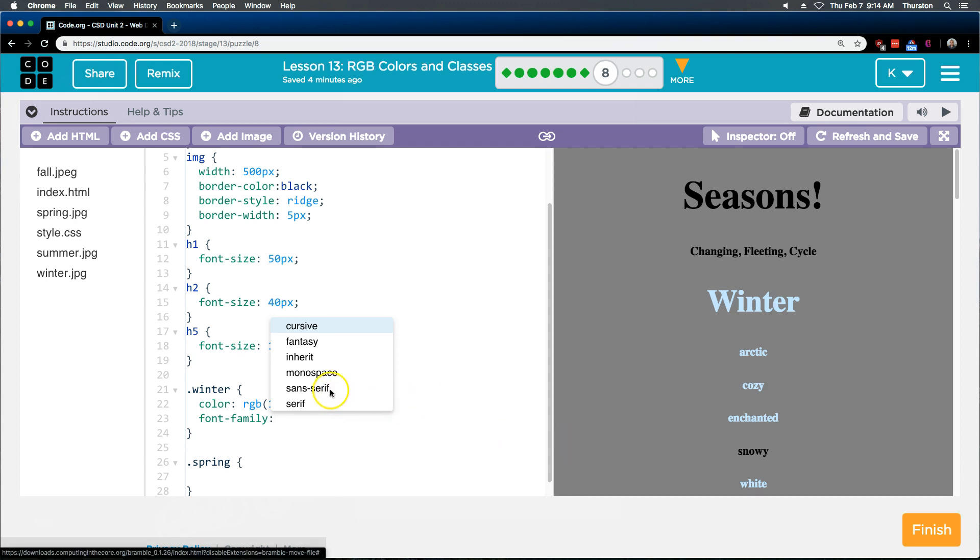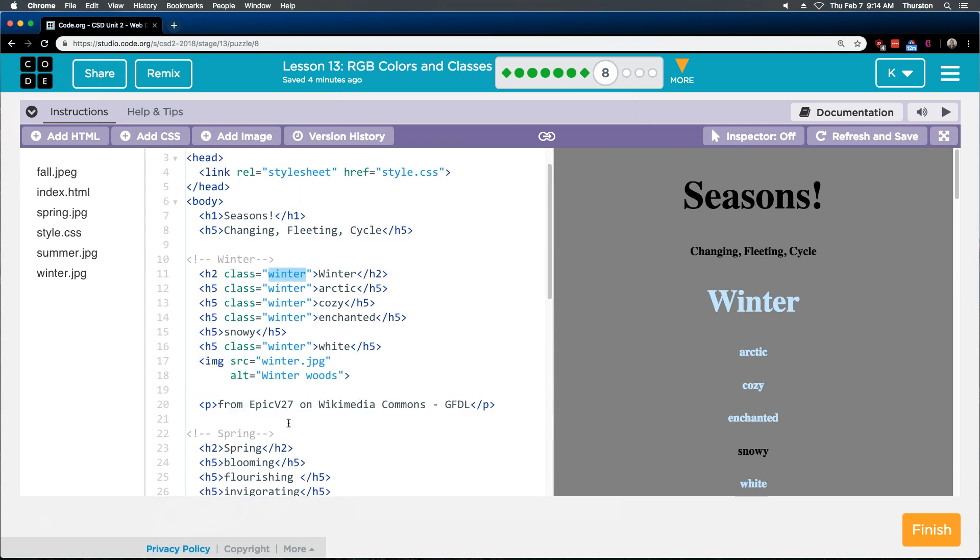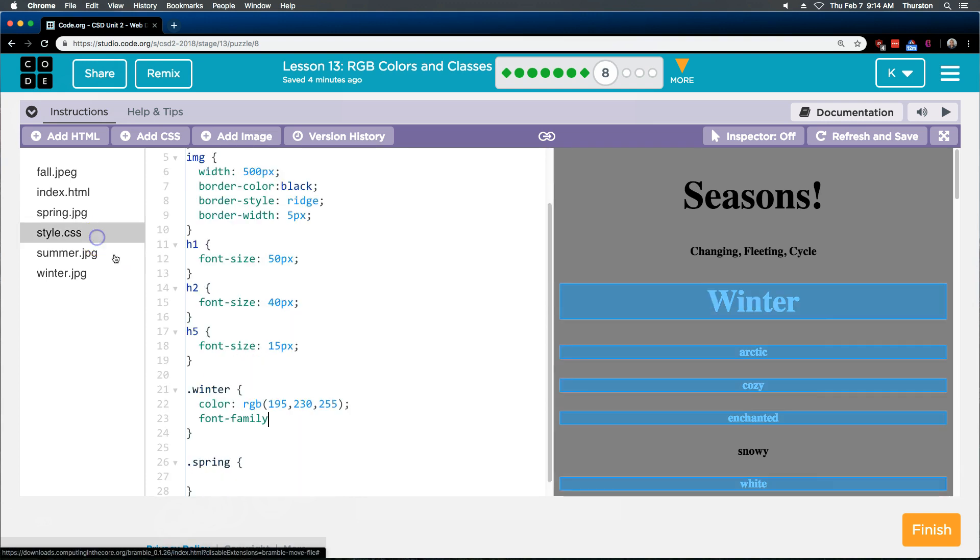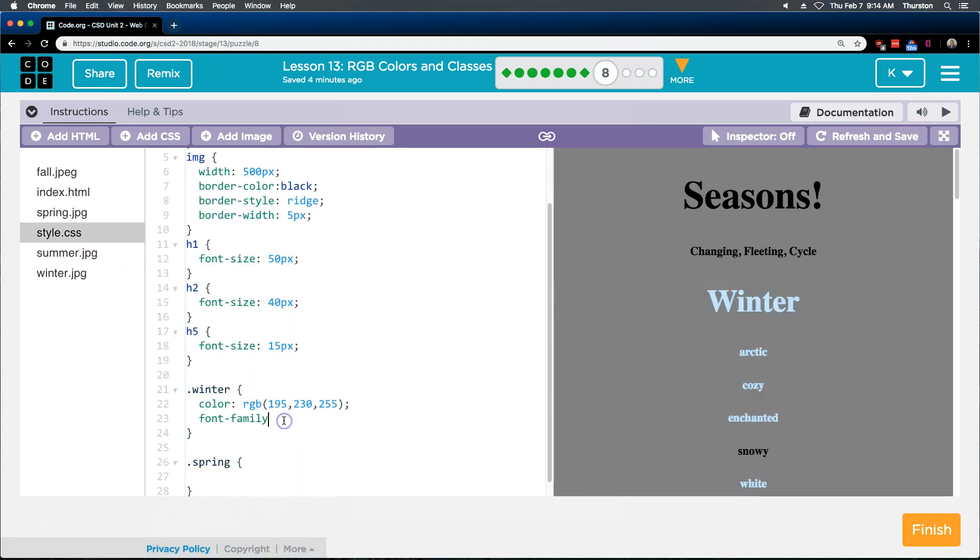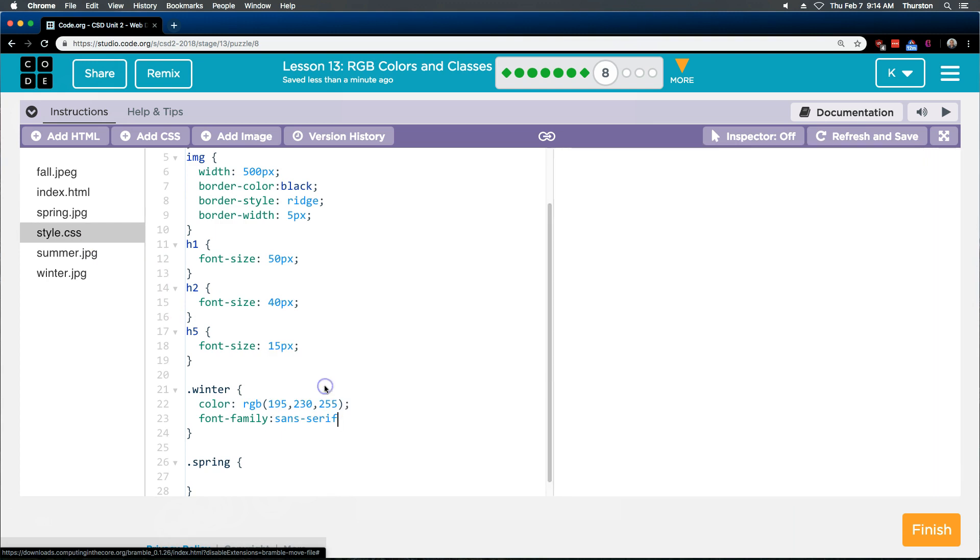I'm going to go ahead and try sans-serif. Oh, it did change it a bit. And remember, if you've decided you don't like something, if you want to list out the fonts again, you can just go back here, add a colon, and it will pop up with your options.